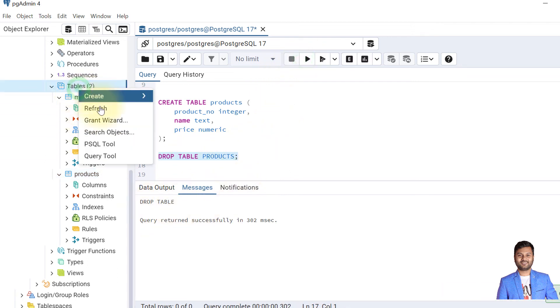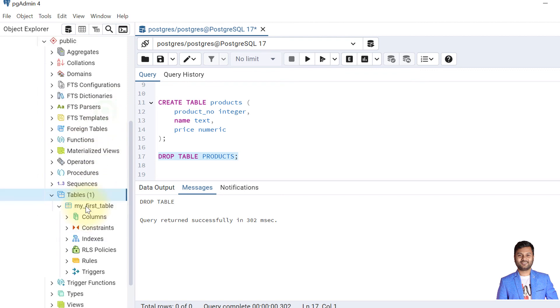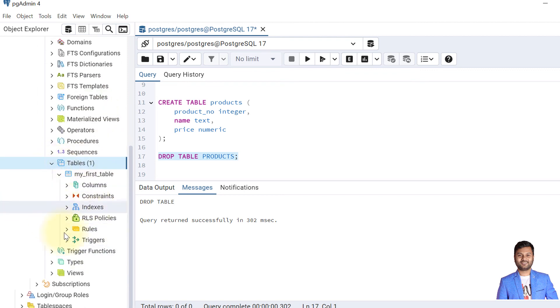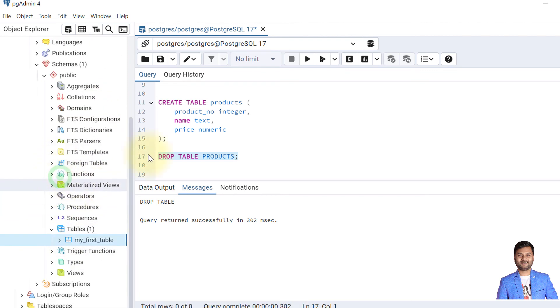If I refresh this, I may not be able to see the products table—the table is dropped now. But while dropping tables, we need to do error handling because whenever we try to drop a table which is already not there, that will give us an error.